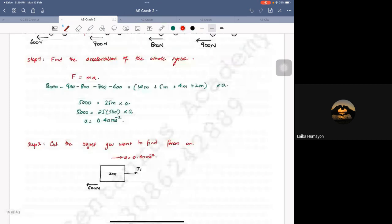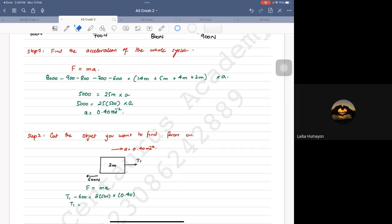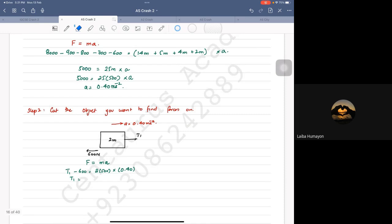Using F equals ma again: the resultant force will be T1 minus 600 equals mass 2 times 500 times acceleration 0.40. When you solve this, T1 comes out as 1000 newtons. You guys can check that as well.